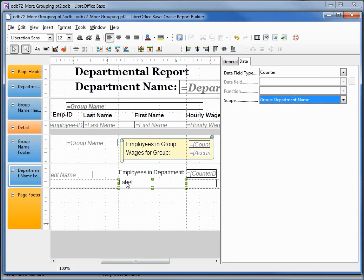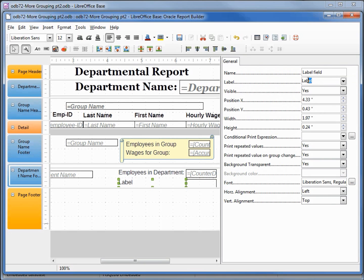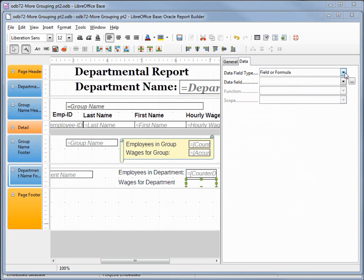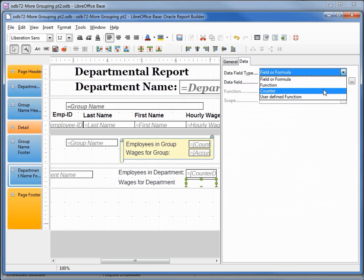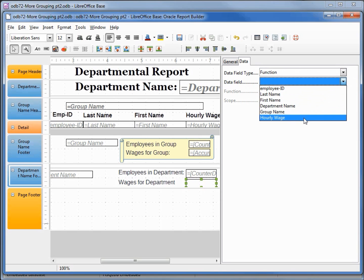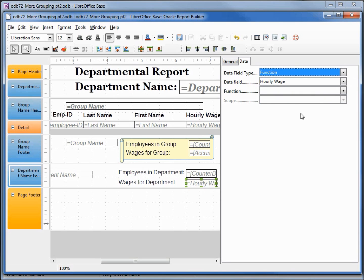I'll select the other label and change it to say 'Wages for the Department'. Then I'll click on our text box, go into the Data tab, and change this to Function. The data field is Hourly Wage and the function will be Accumulate. I'll save that and see how it looks.